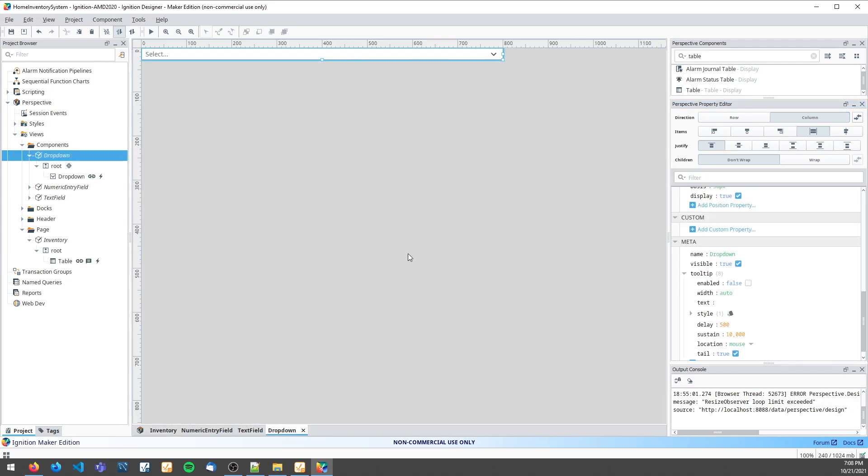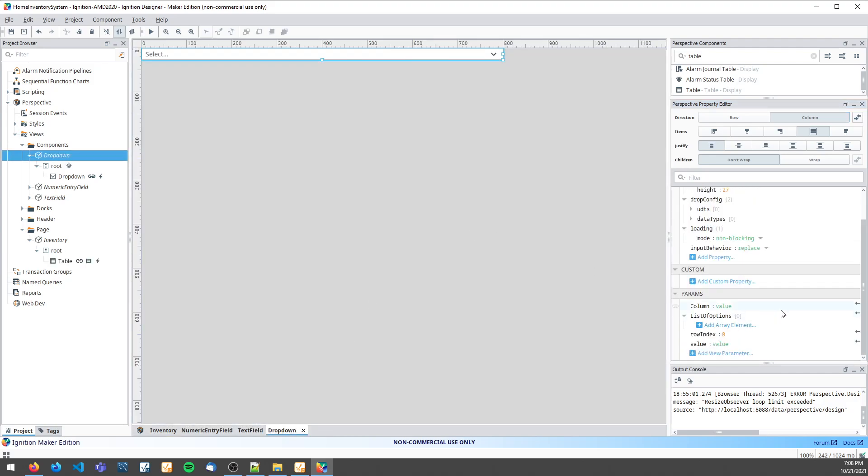Then on my drop-down view itself I need to create those params for column and list of options. I also need to create a couple params for row index and value, which are values that you don't have to pass in, they just pass themselves in from the table.